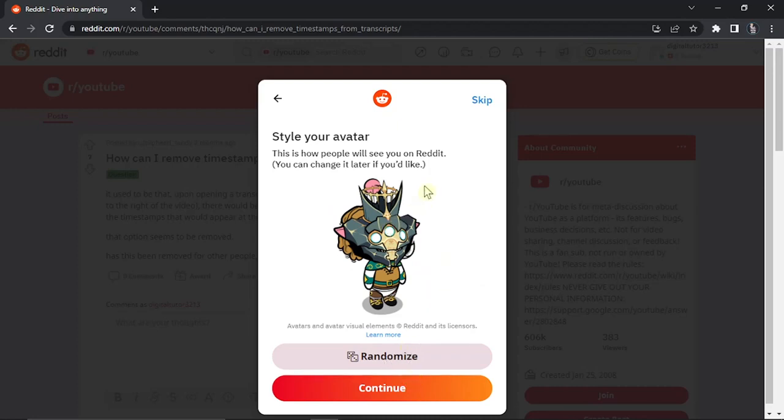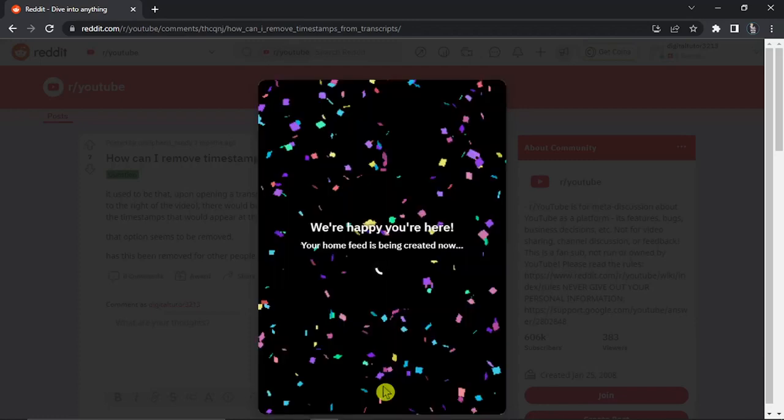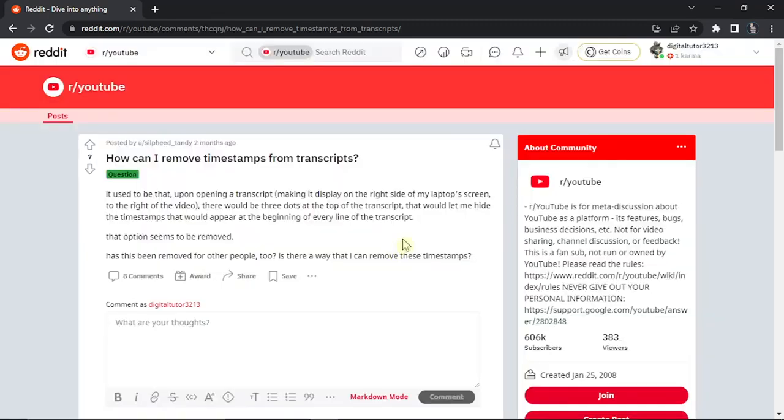This step is optional, so you can skip it if you want to, but in this example video I'm just going to go with this one. Just click continue, and this is going to set everything up for you and personalize your home feed. You'll see our account is now created.